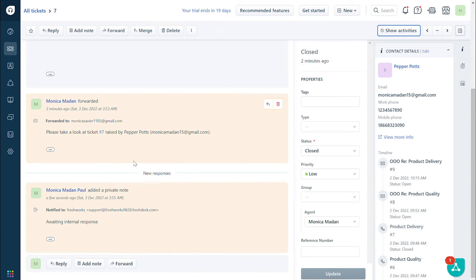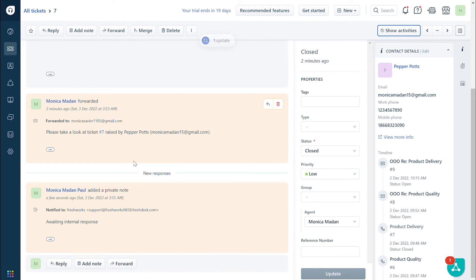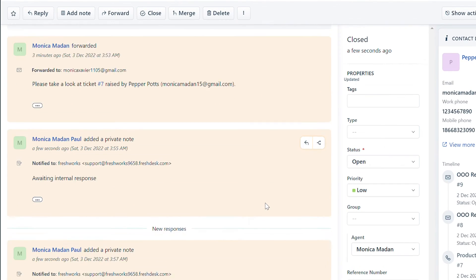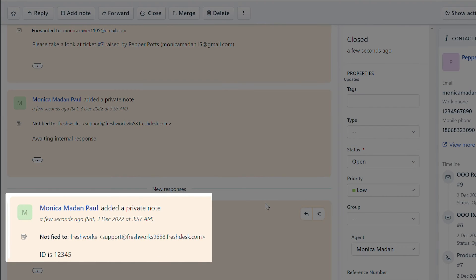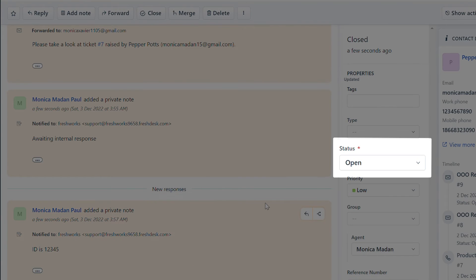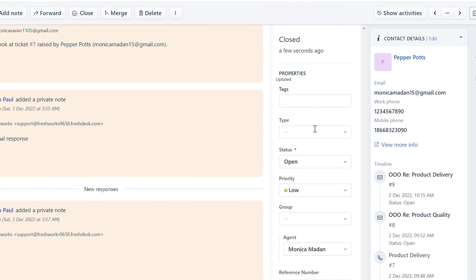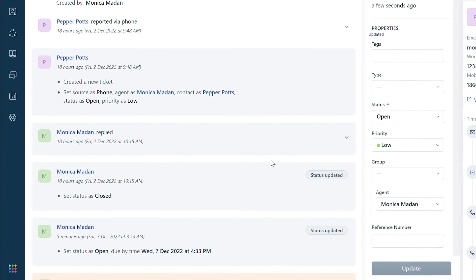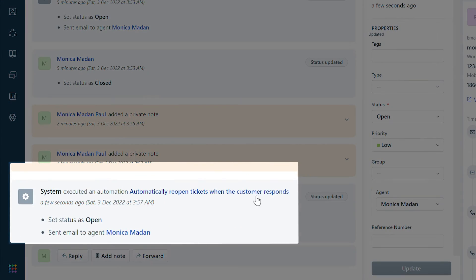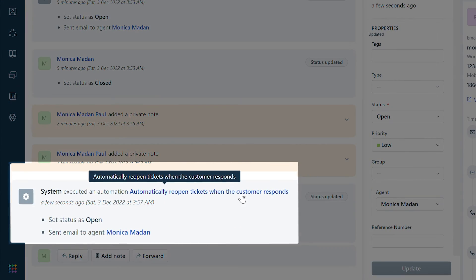Now return to the sample closed ticket and add a reply to the ticket as the contact to whom the response was forwarded. You can see that the response added as a private note has now reopened the ticket. To verify, you can click on the show activities section and check if the automation rule is executed.